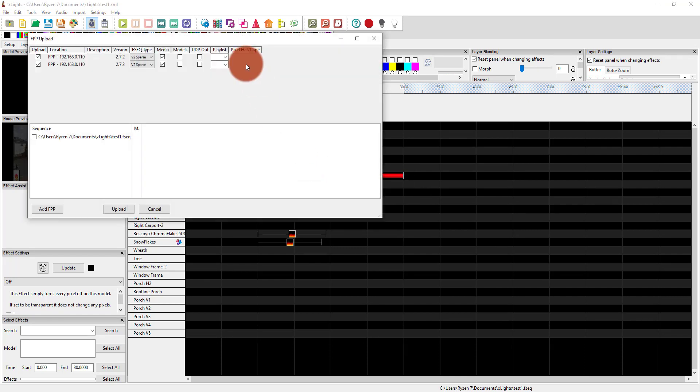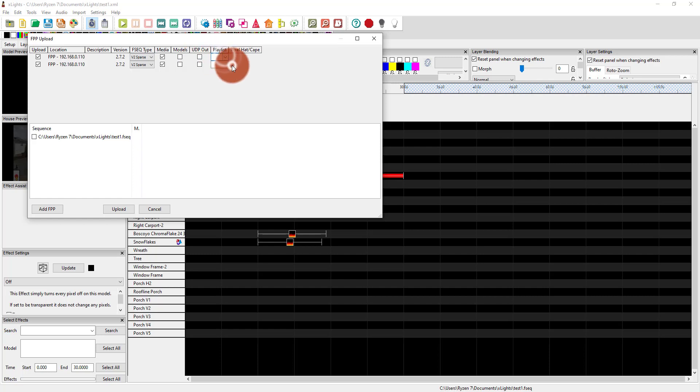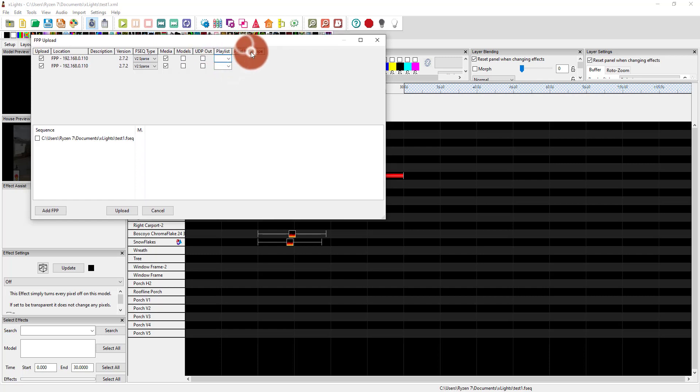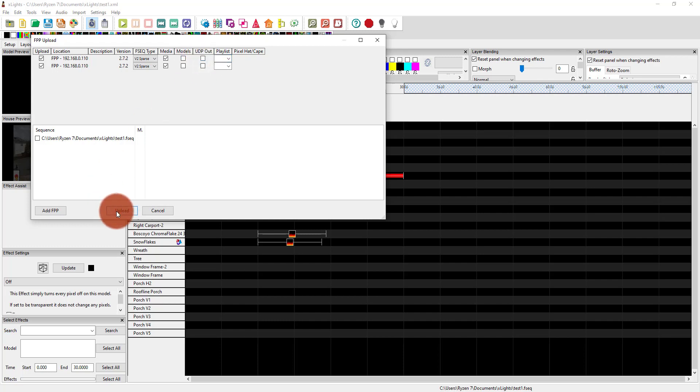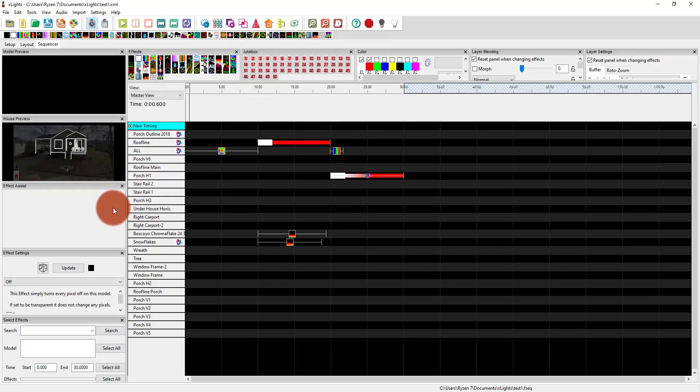So I've got an FPP running. It knows about it. It's beautiful. So I'm going to go ahead and leave things at the default. And hit the sequence and hit upload. And we're going to see what happens.